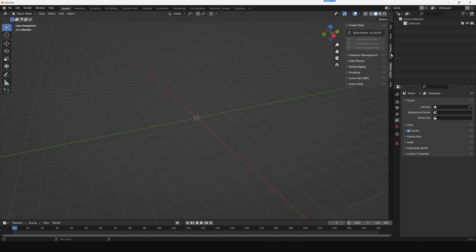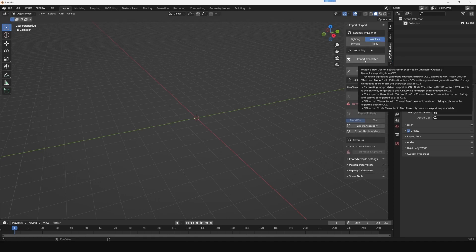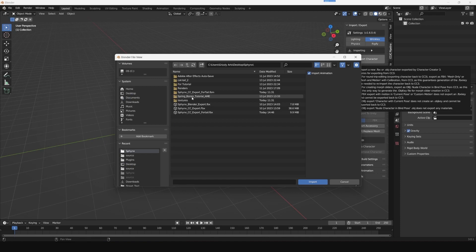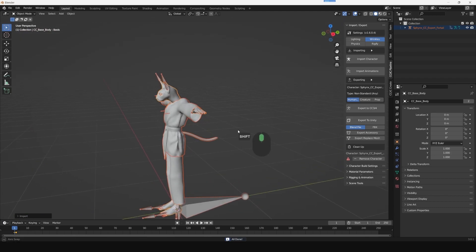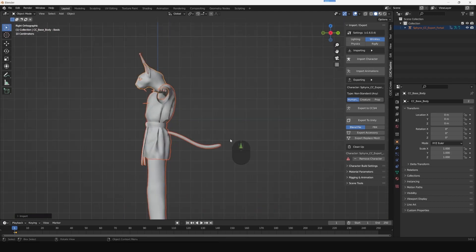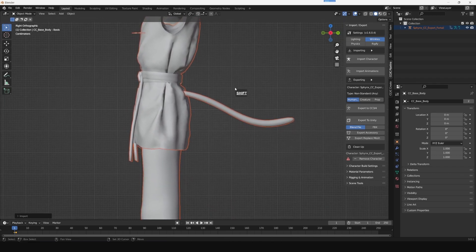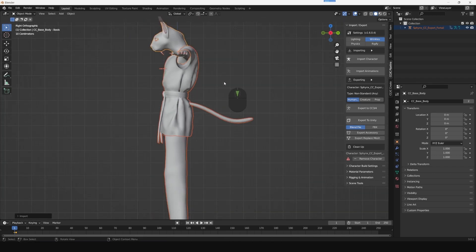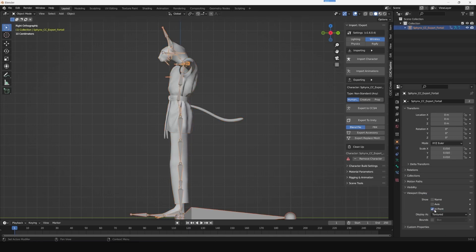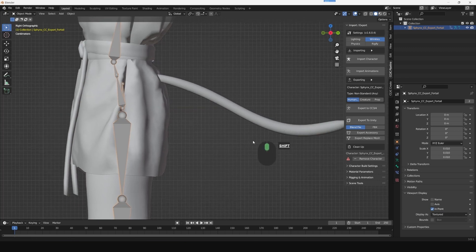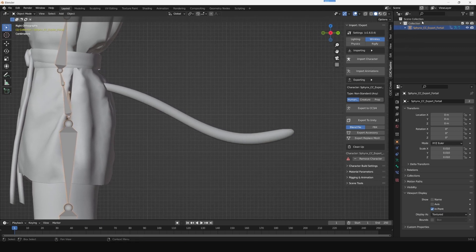Go to CC Pipeline and click on Import Character, then select the file we have exported from Character Creator. Now we'll go to the orthographic side view of this character. You can select any bone of the character, go to Viewport Display, and select In Front so we can see the bone structure of the character. Search for the hip joint, select it, and go to Edit Mode.